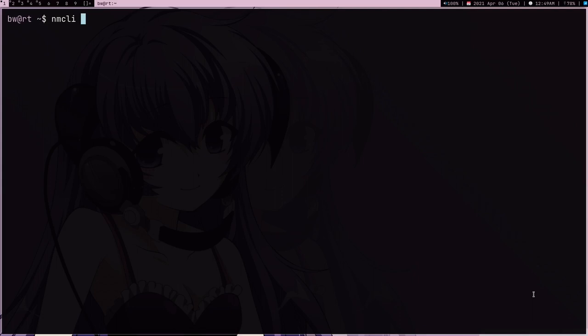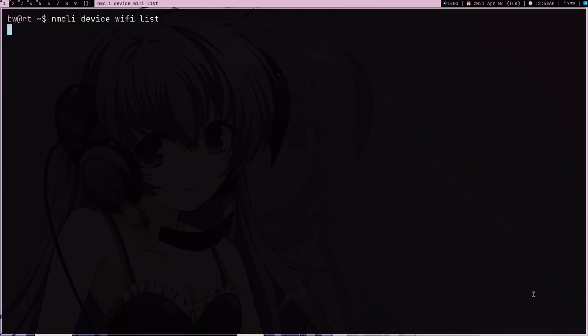There are several other tools you can use to connect to Wi-Fi and I'm going to use NMCLI device Wi-Fi list. When I run this, it's going to give me a nice little list showing all the Wi-Fi's around me.